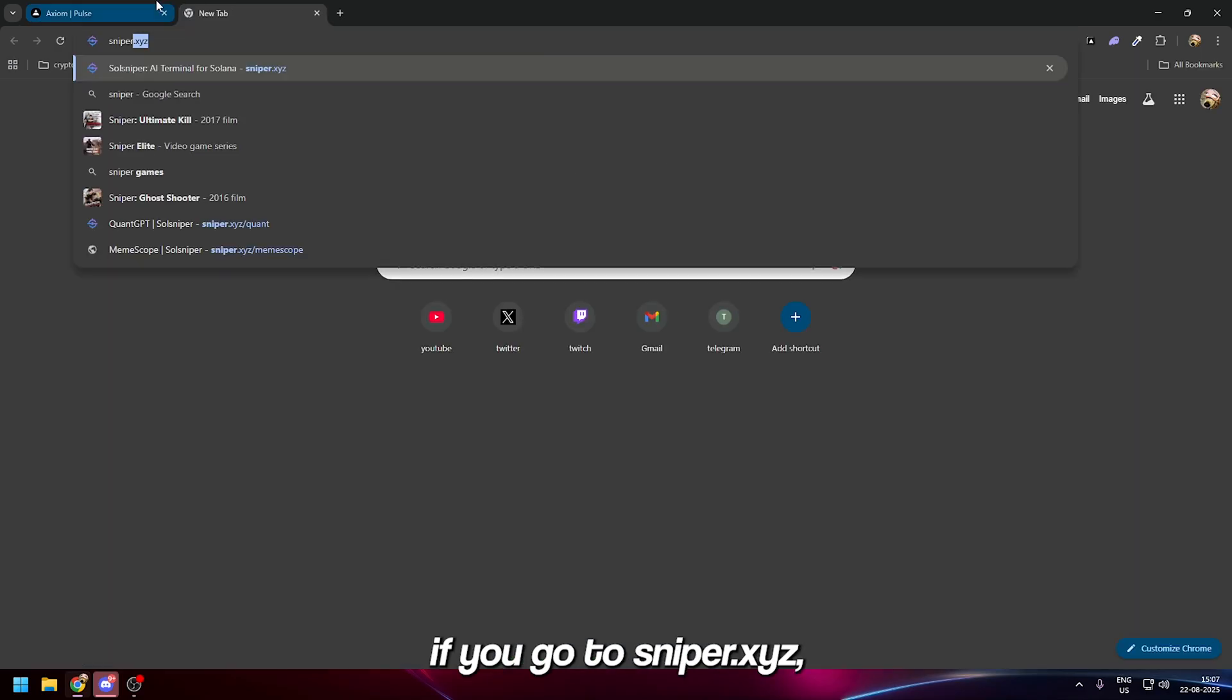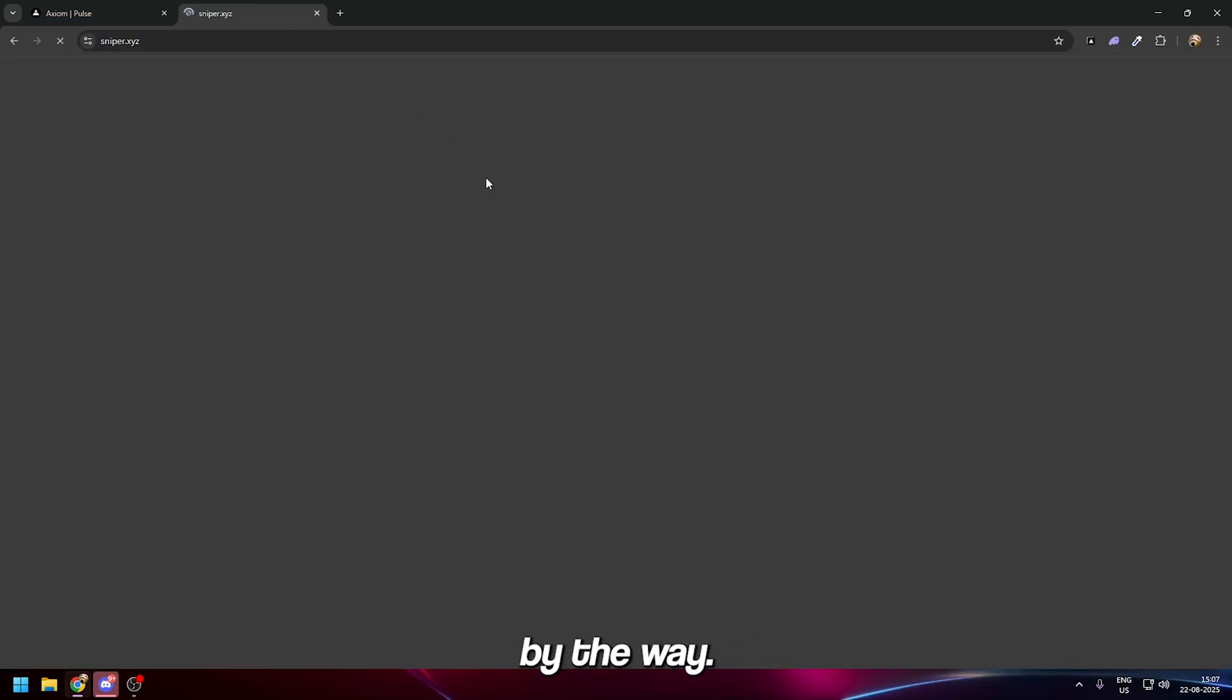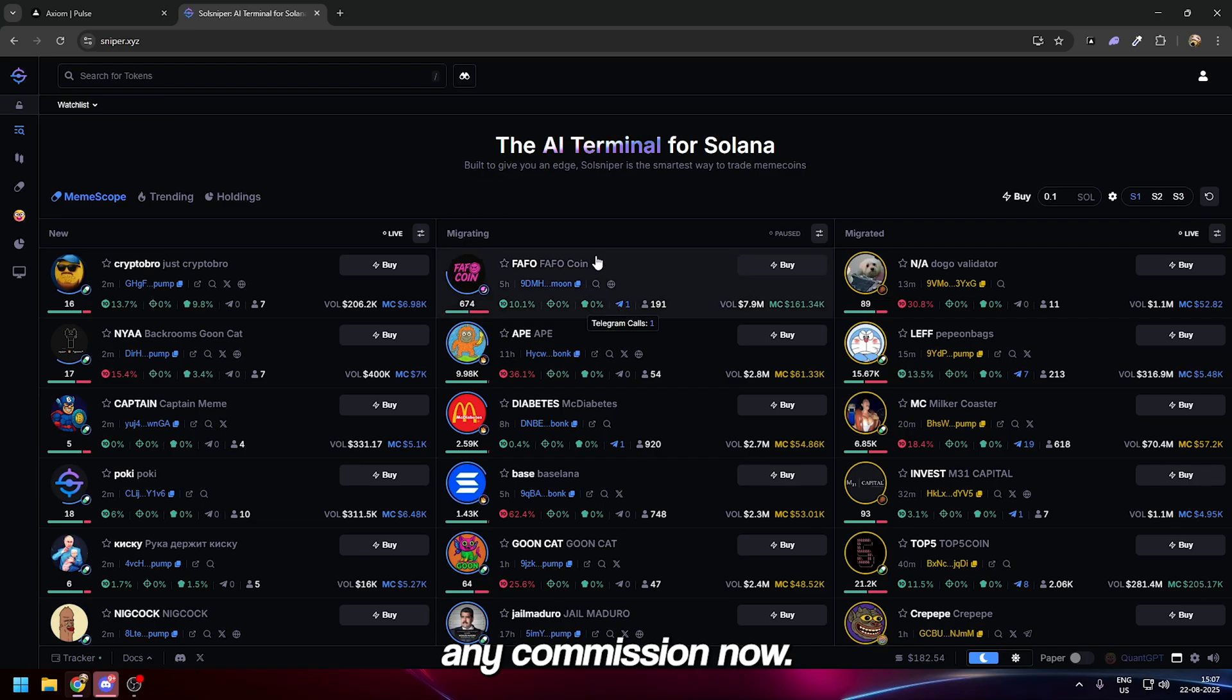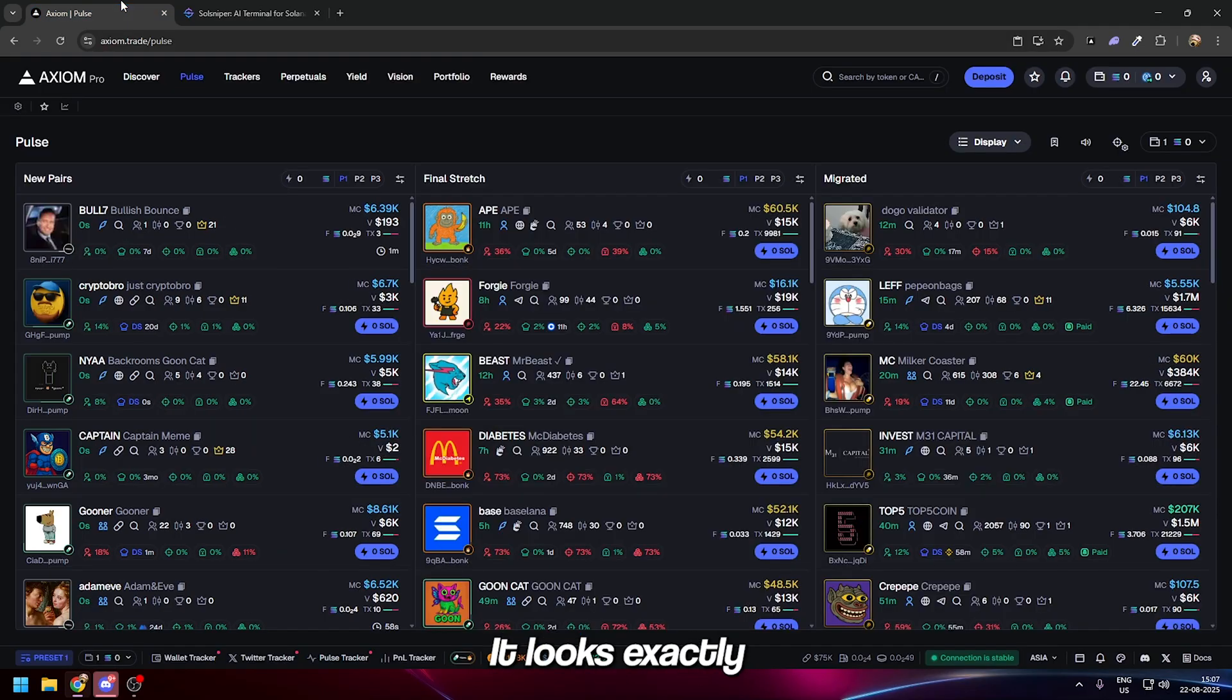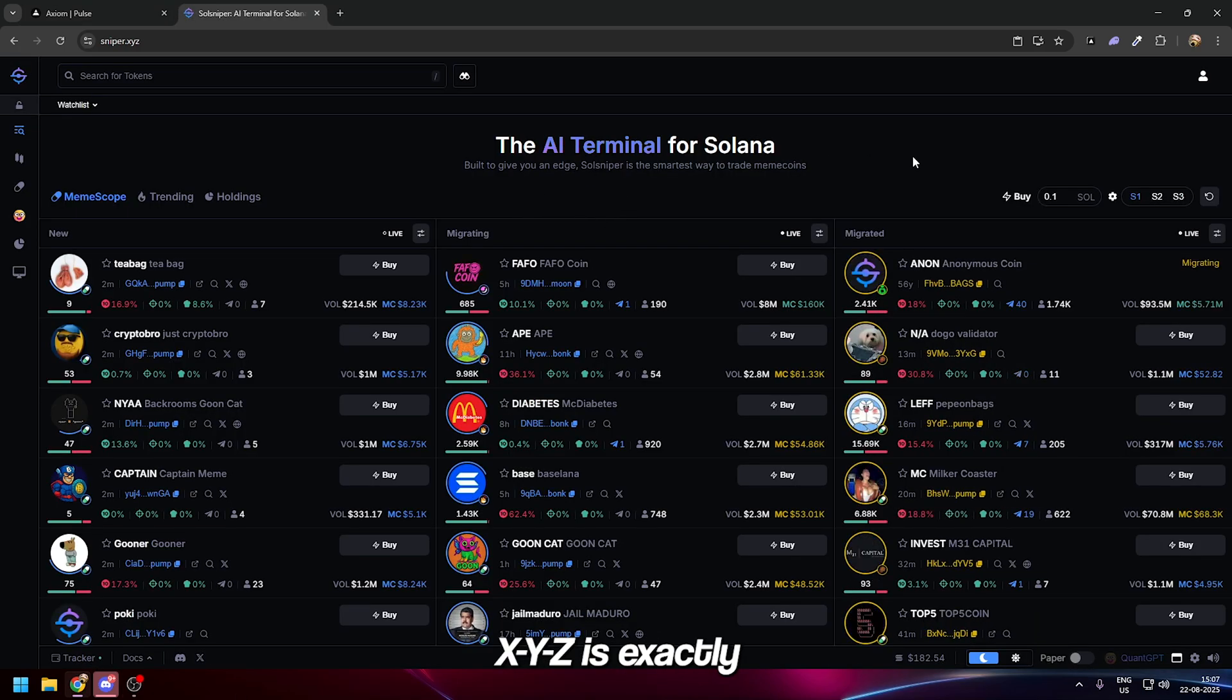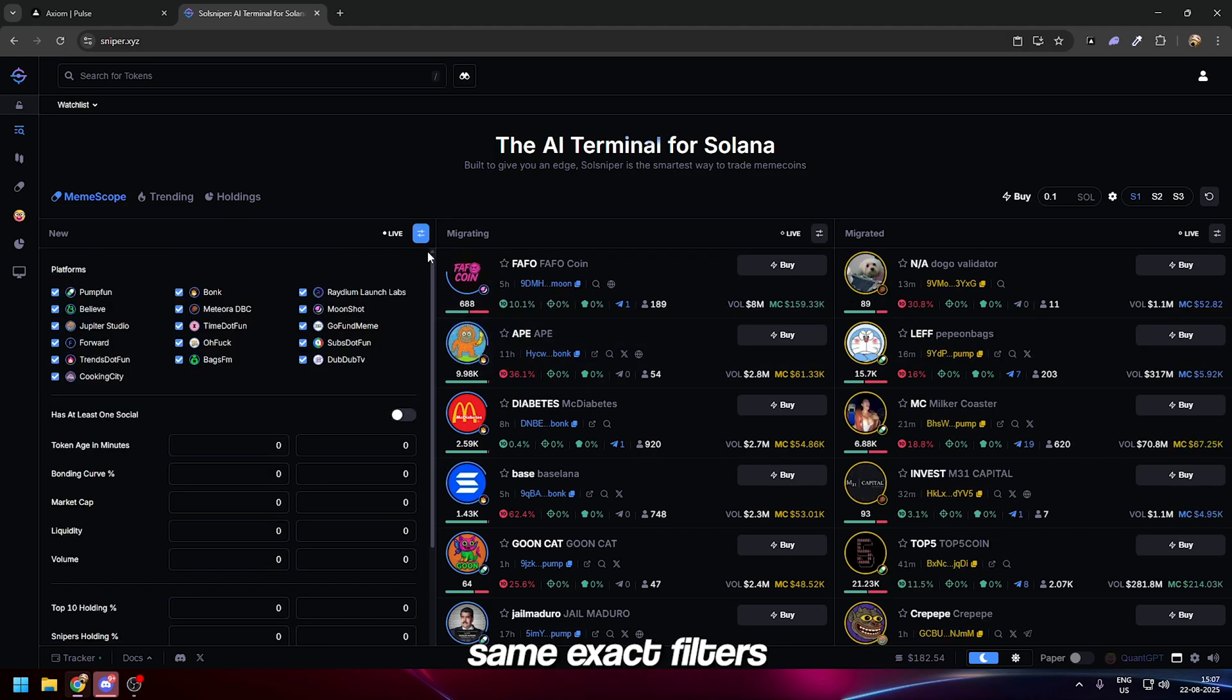In meme coins there are multiple websites people don't know about. If you go to sniper.xyz—I'm not sponsored by the way—this is a platform that looks exactly like Axiom.